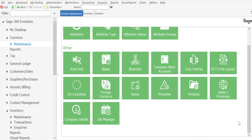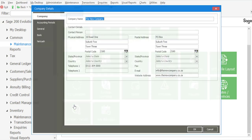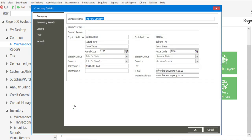I'm firstly going to start by going through to Common, Maintenance, Company Details, and here we have details about a company — the physical address, the postal address, contact number together with the email and website address. We're going to be adding the email and website address onto the invoice layout. Let's get started.